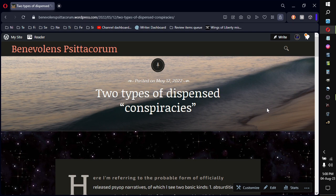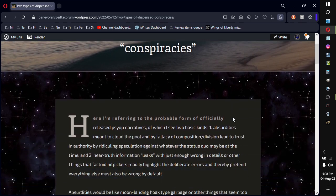Hello there, this is Ben Fournier, or Benevolent Psydecorum, and here's my post on two types of dispensed conspiracies.